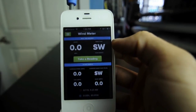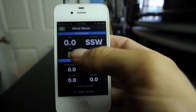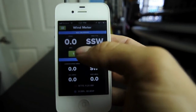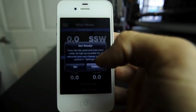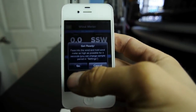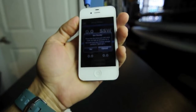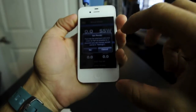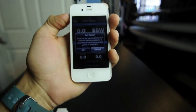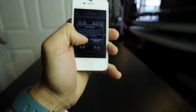I have it set for a three-second sample right now, so if I click here it's going to give me three seconds to take a reading. I'll go ahead and just blow into it. A message pops up that says 'face into the wind and hold the wind meter as high as possible for three seconds,' so I'll go ahead and hit go.